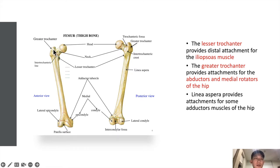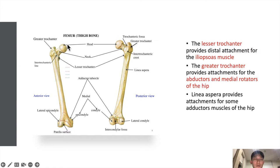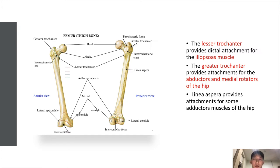Here you can see the femur, which is the longest bone in the body. It's comprised of the head, the neck, the greater trochanter, which is the bigger portion, and the lesser trochanter. There is a long shaft, a lateral epicondyle on one side and the medial epicondyle on the other side, and a groove where the patella sits. The lesser trochanter is the attachment for the iliopsoas muscle, so because the attachment crosses the hip joint, the iliopsoas is used to flex the hip. The greater trochanter provides attachments for the abductors and medial rotators of the hip. From the posterior view, you have the linea aspera, which provides attachment for some adductors of the hip.